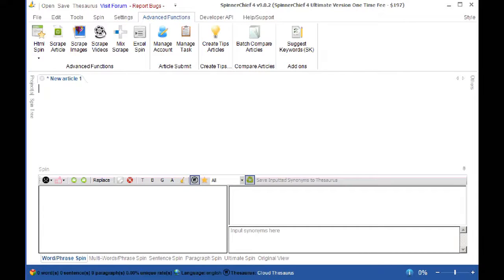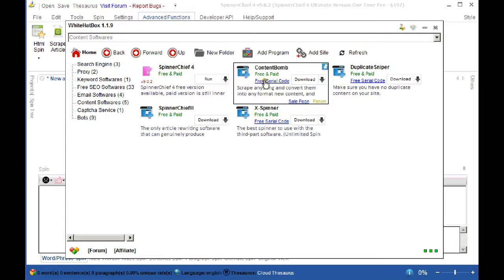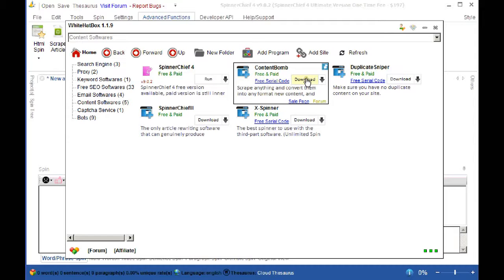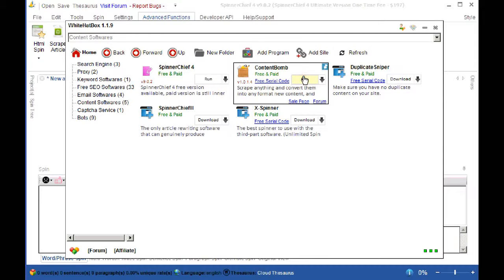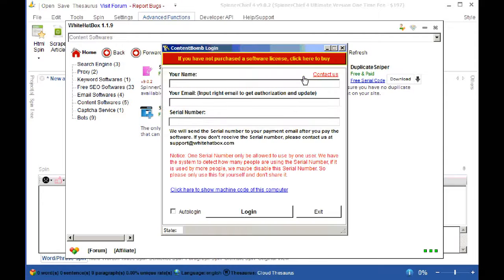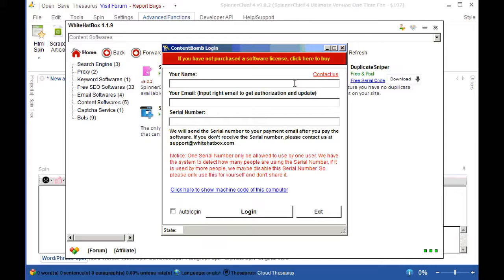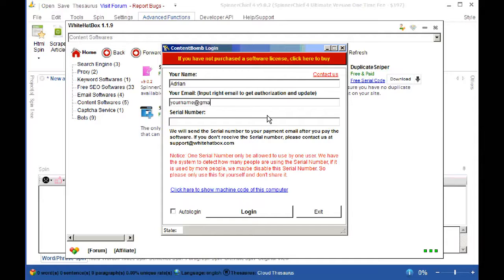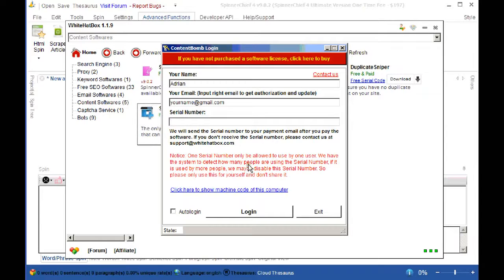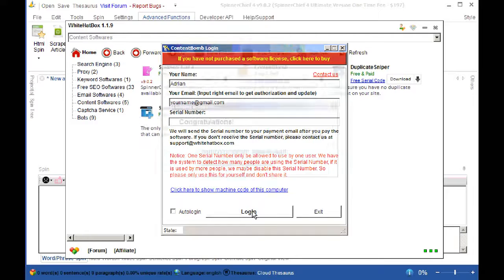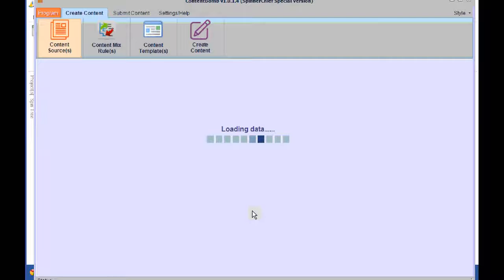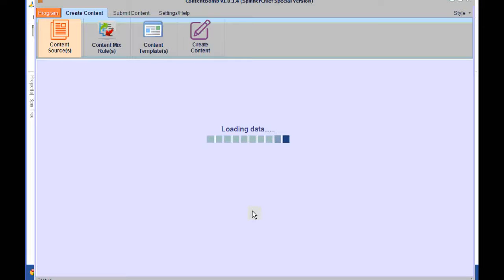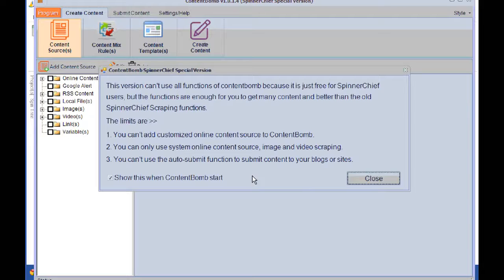Now you go to the White Hat Box app and you can see Content Bomb here. Just click on Download. When it's downloaded you can hit the Run button. And then you want to enter your details with the serial number that you copied from Spinner Chief. Then you paste in the serial number that you got from Spinner Chief. Then you click this button to log in. All you need to do is close off this opening dialog and you're ready to go.